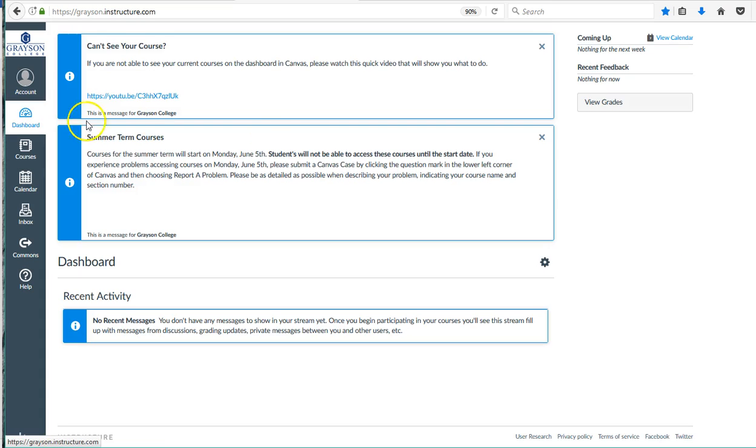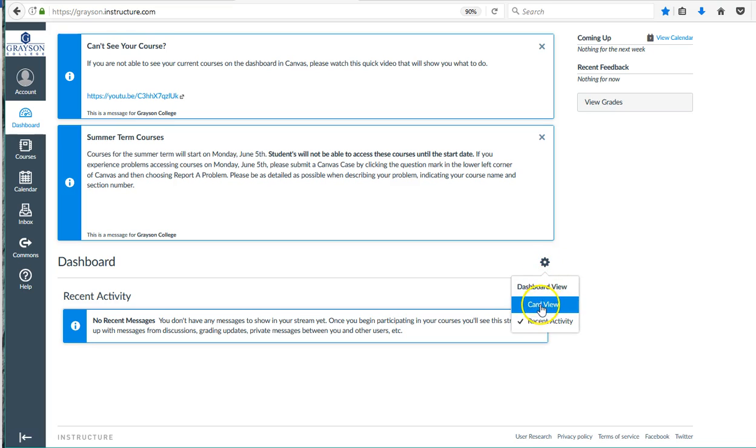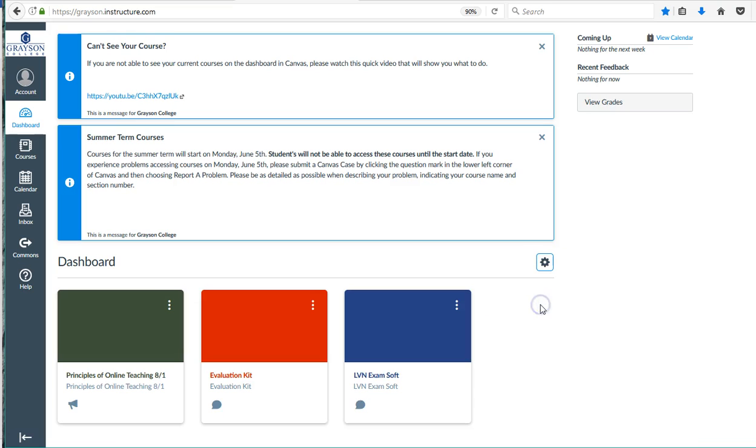you then have this little gear icon right here that you're going to click on and you're going to choose card view, and now your courses will show up on your dashboard.